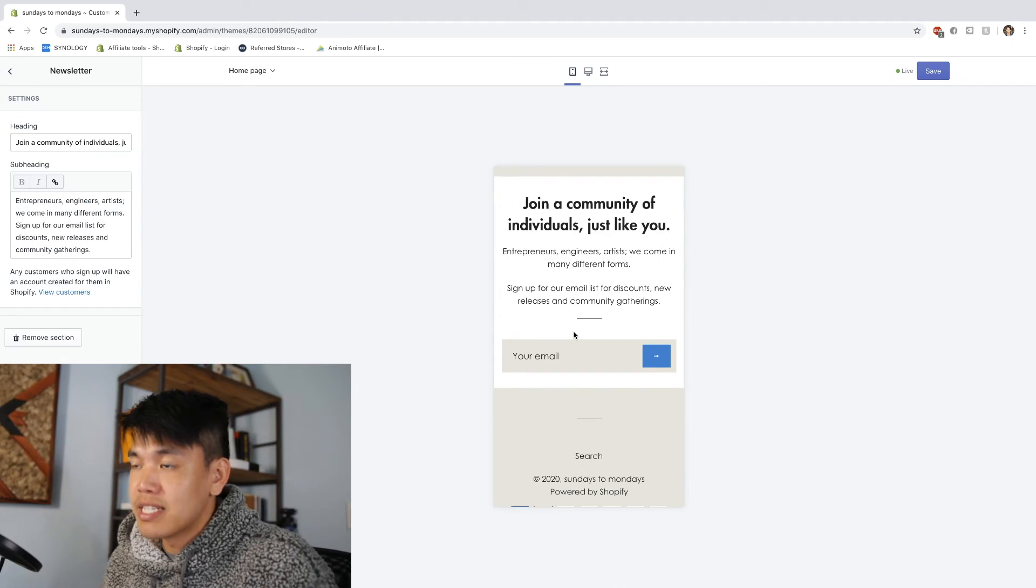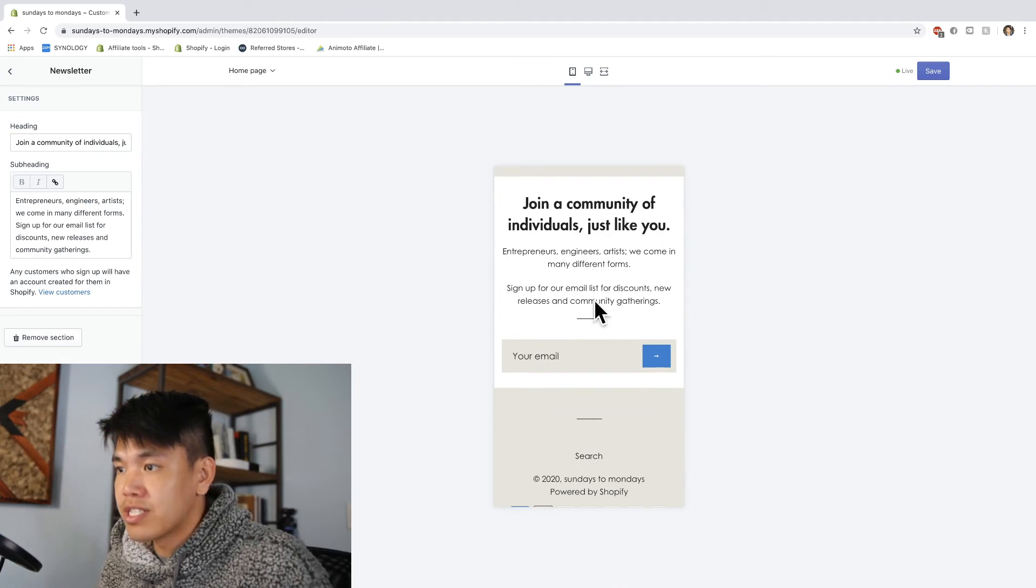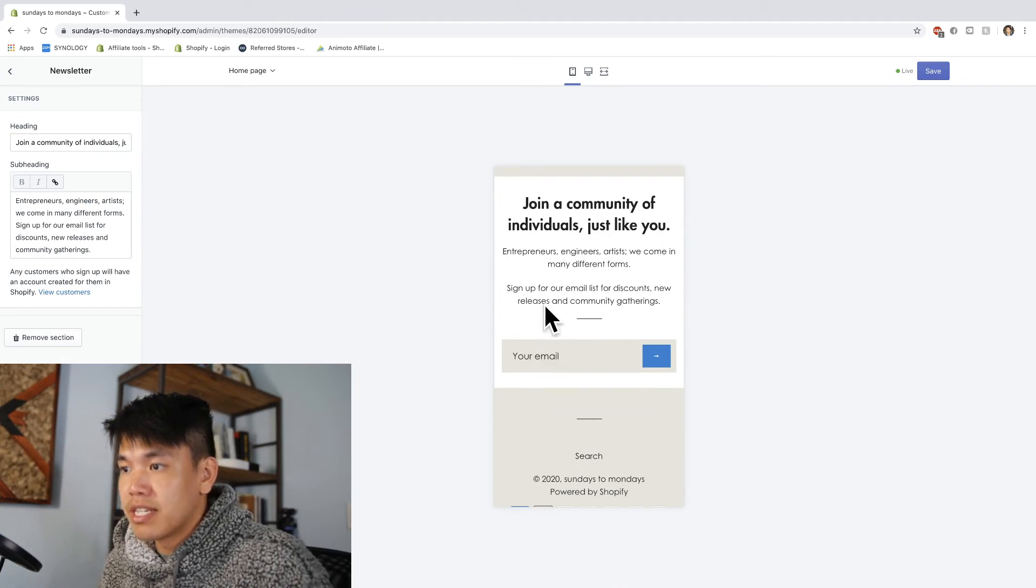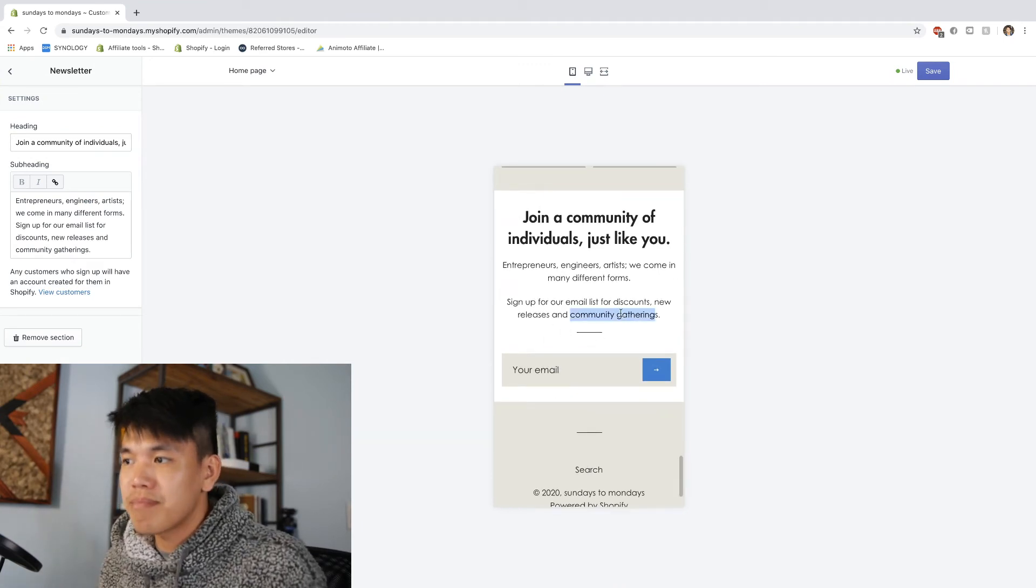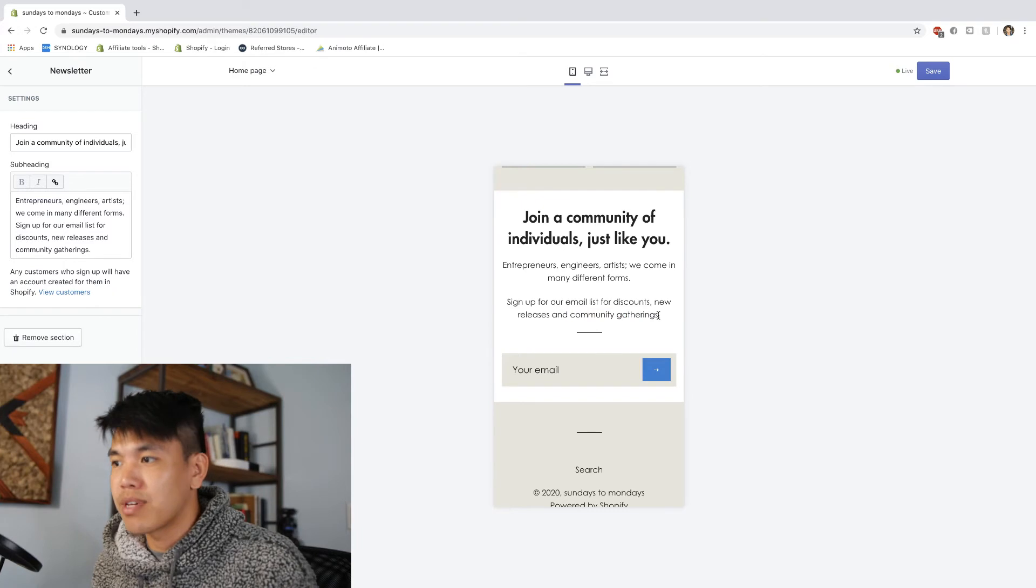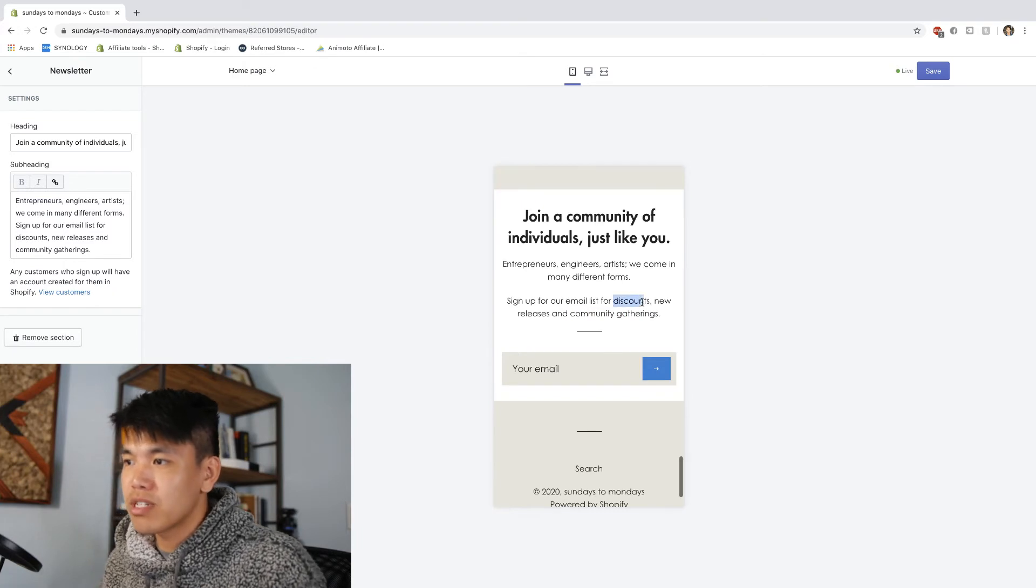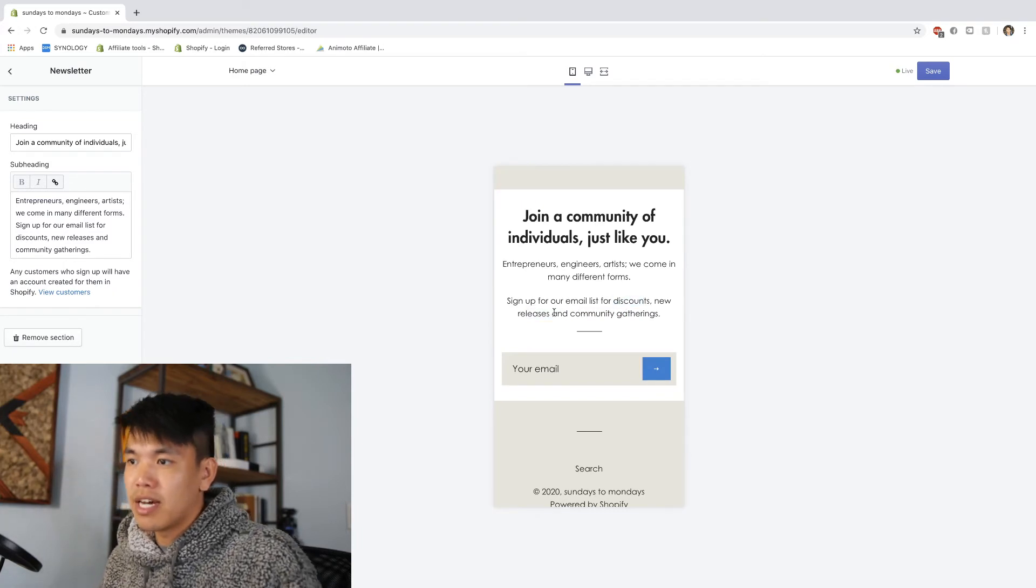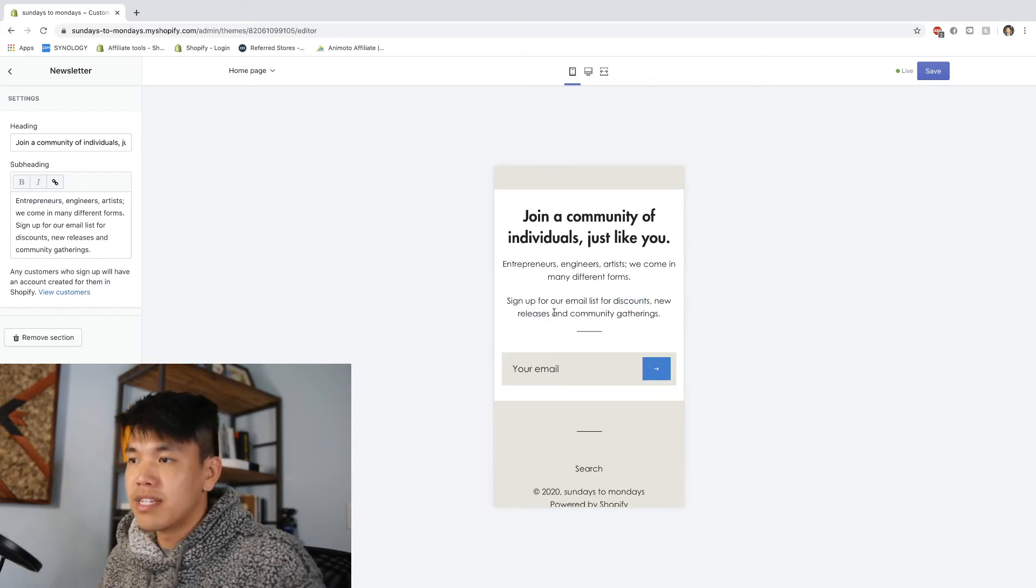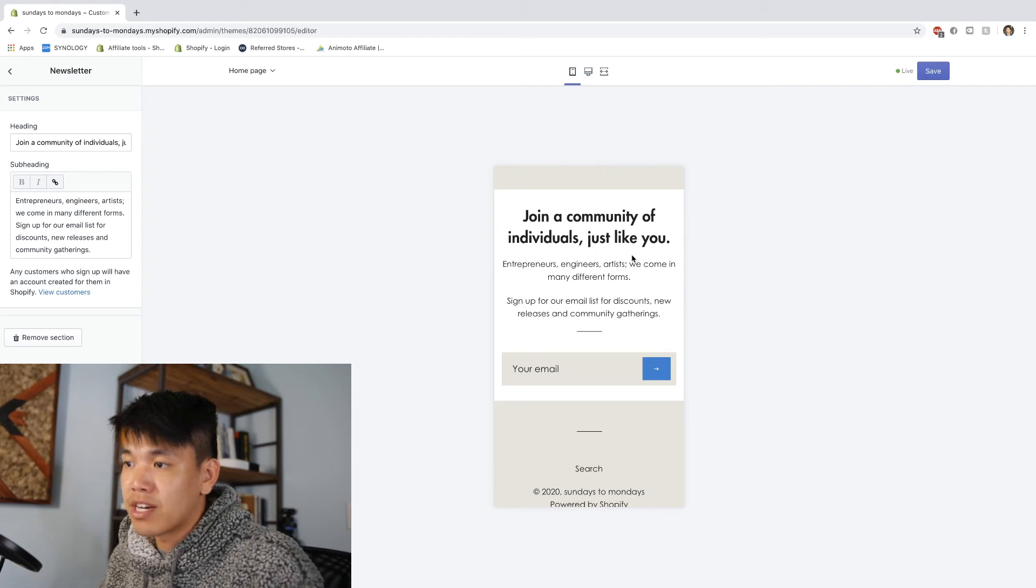Our last little section is just an email newsletter signup. Promise something that you can deliver on. Usually discounts and new product releases are a good place to start.